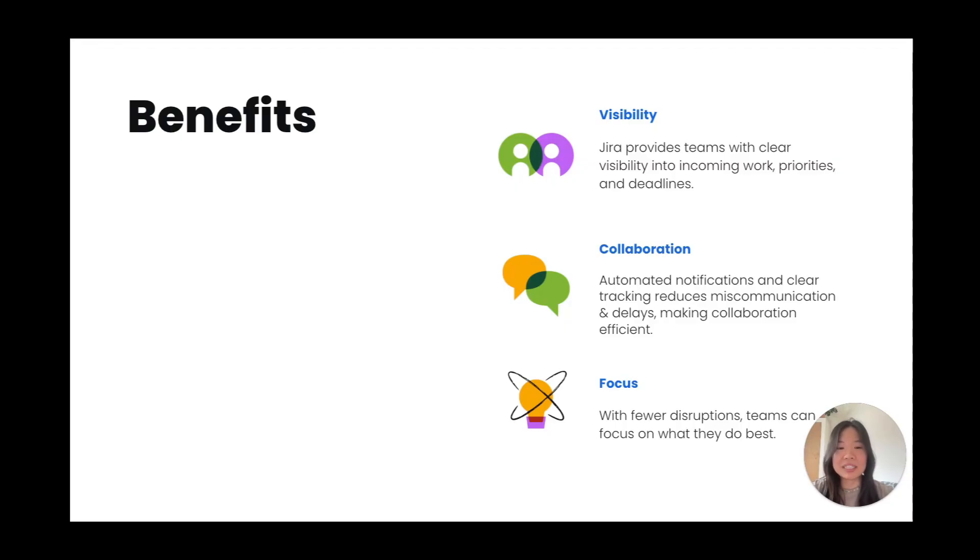And lastly, focus. With fewer disruptions, teams can focus on what they do best, driving better outcomes and delivering results faster.